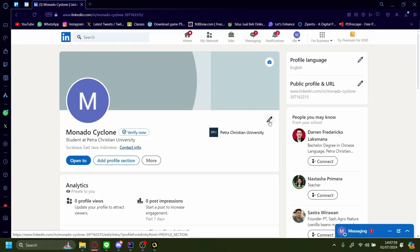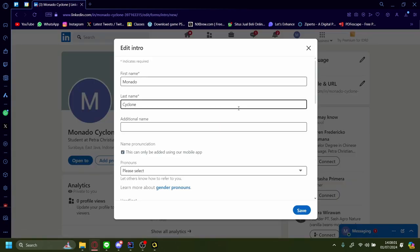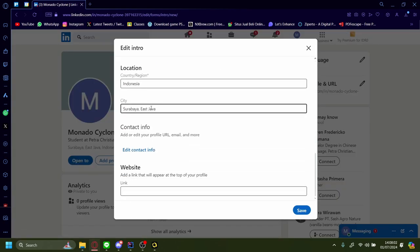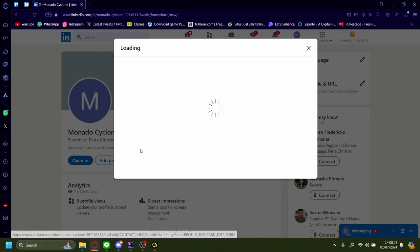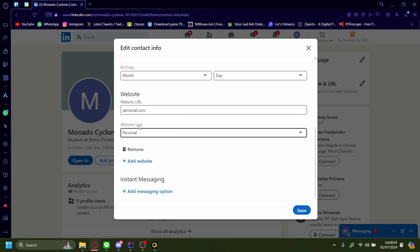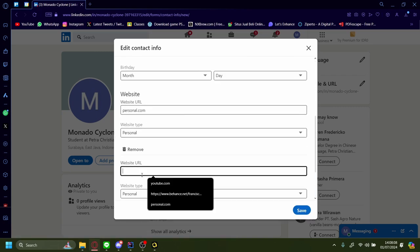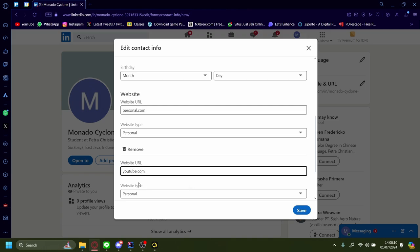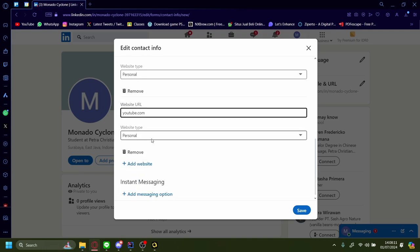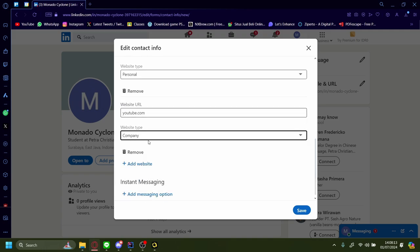So let's press this pencil icon again, scroll down, edit contact info, and let's add another website. Let's add youtube.com, and then let's set the website type to company because we work at youtube.com.